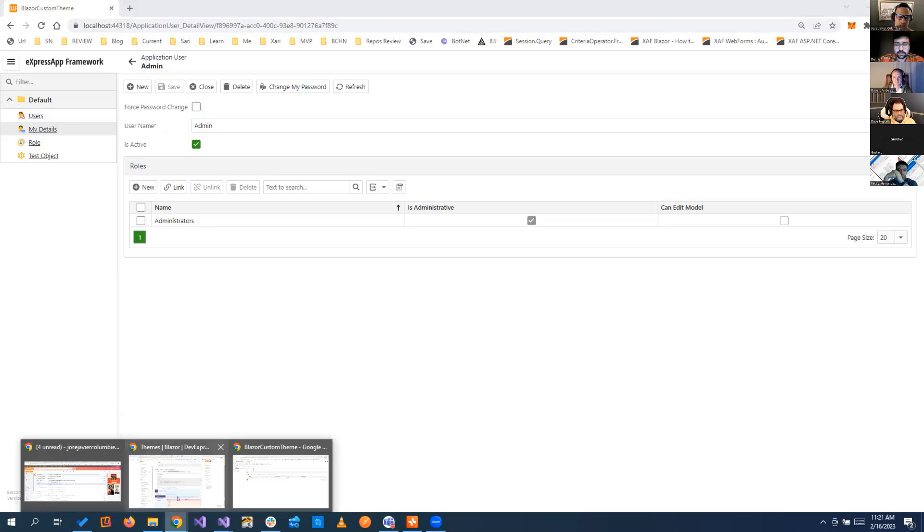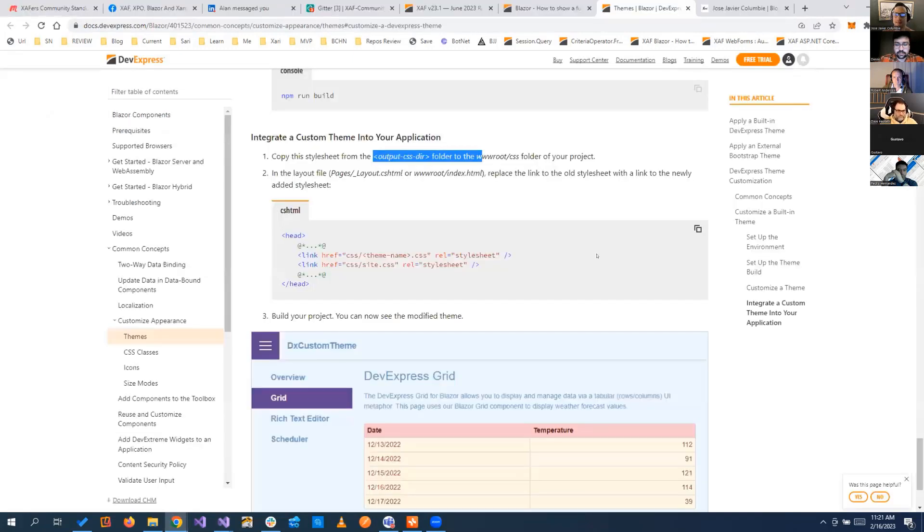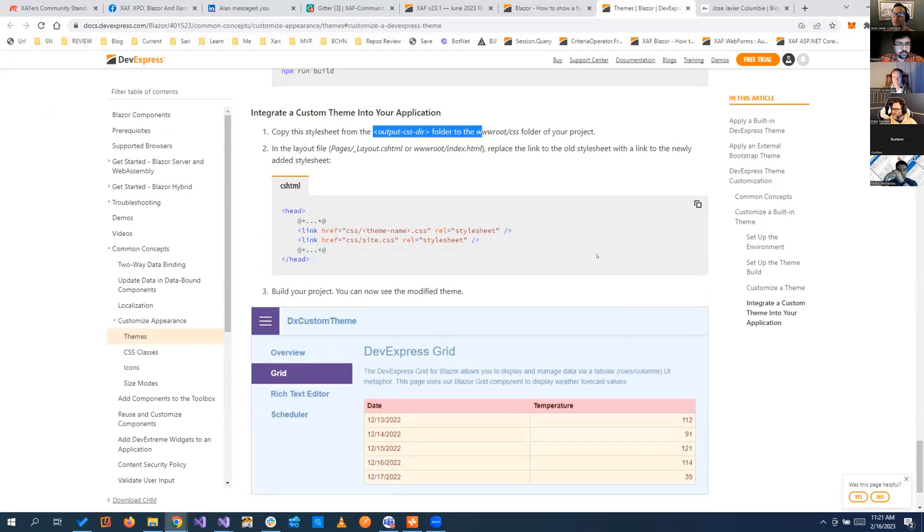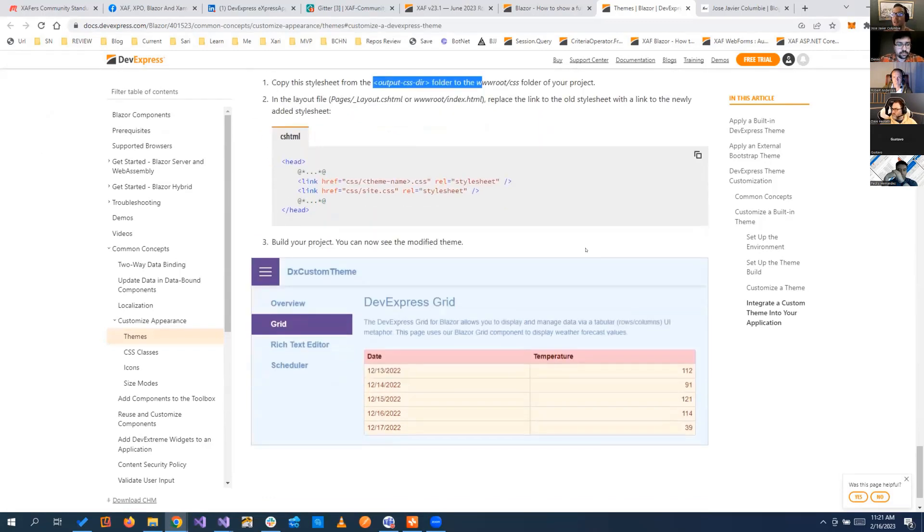There is a lot more customizations that we can do now with Blazor, with dependency injection for their services with customization of the UI. So we are really excited about everything that is happening and everything that we can achieve.